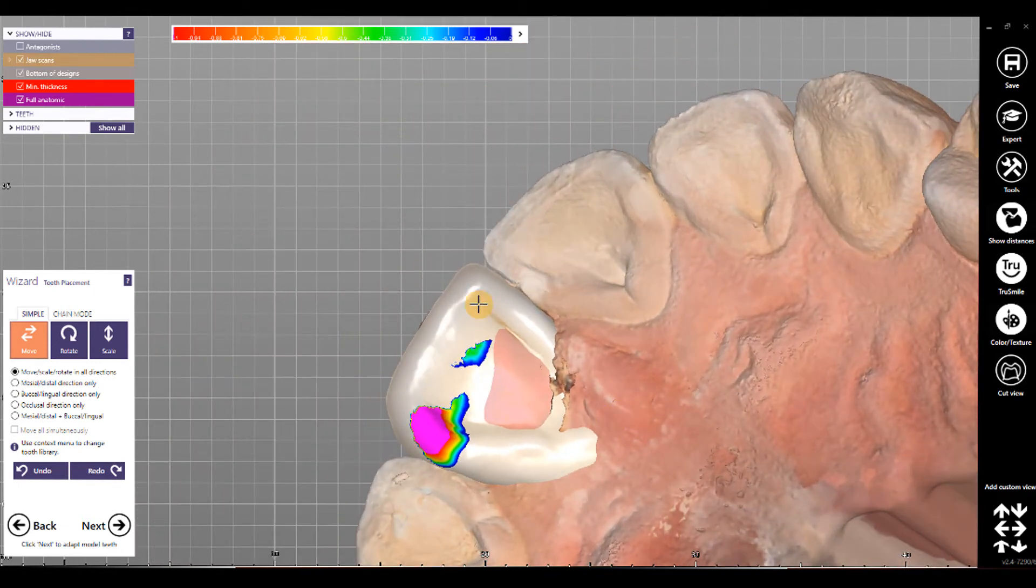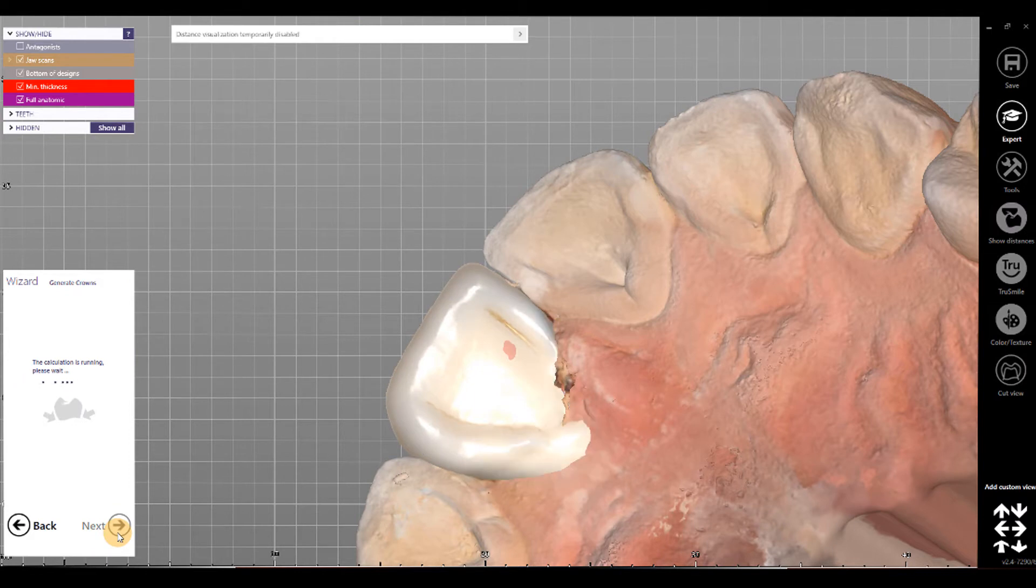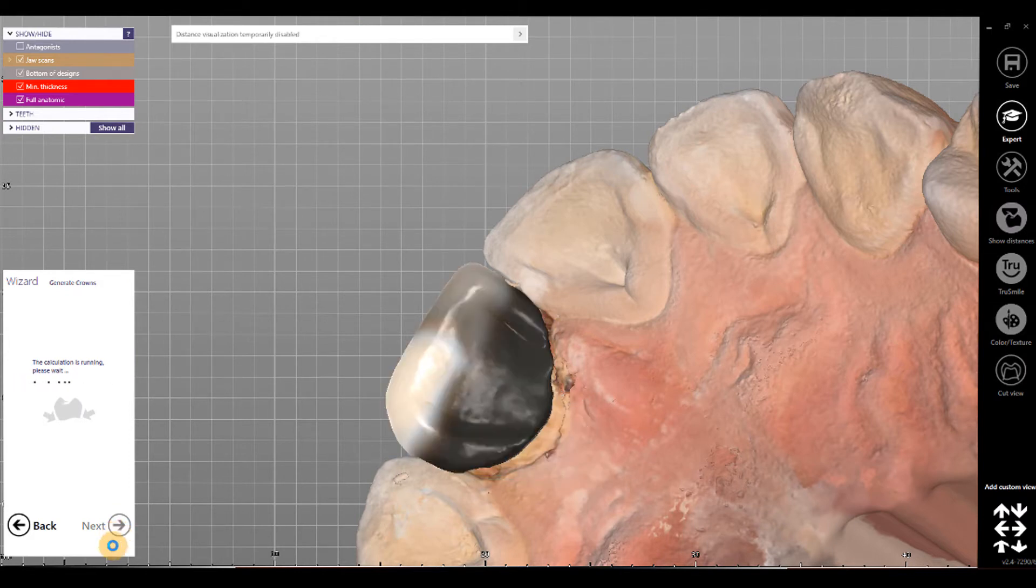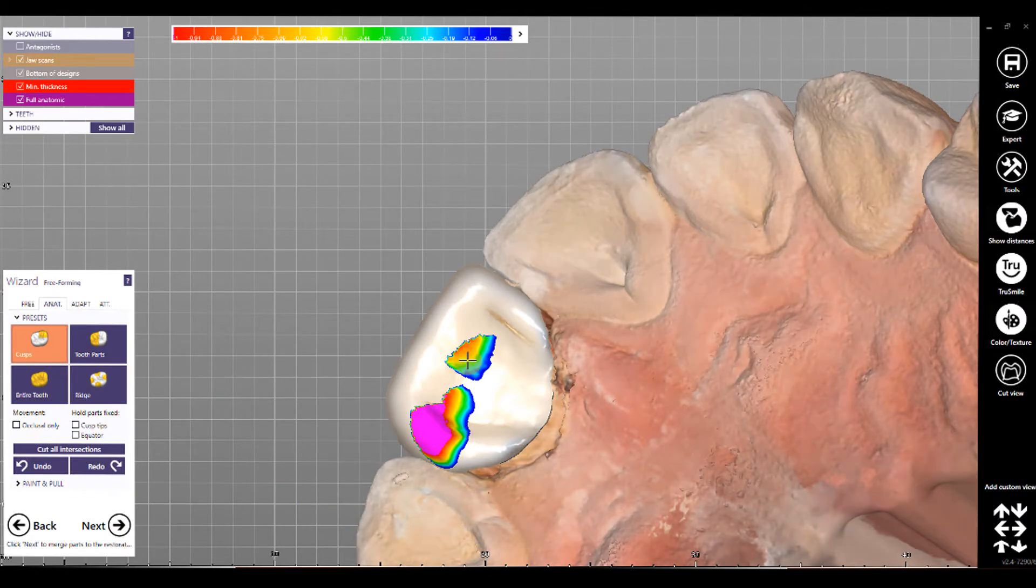I've checked the occlusion now. So I go to next. This is, in general, the form that I would want. Let's say, not in reality, just for demonstration purposes.